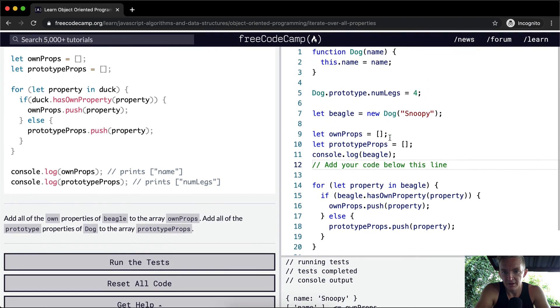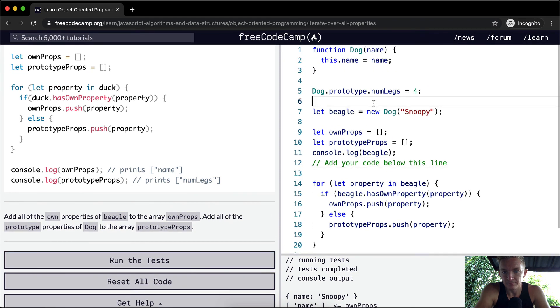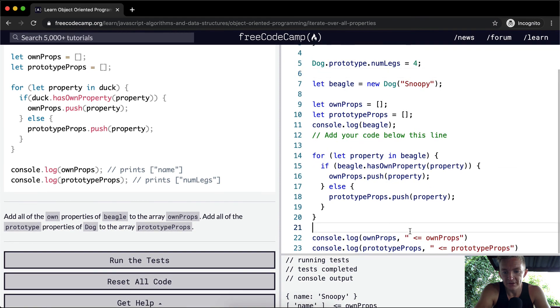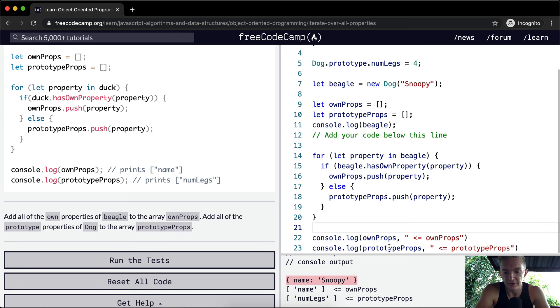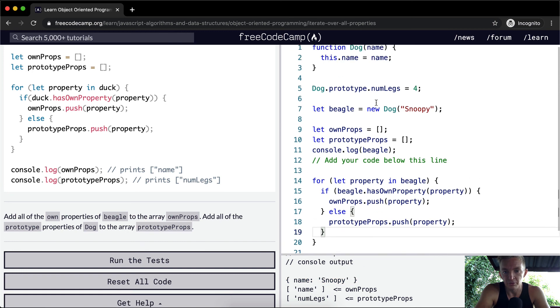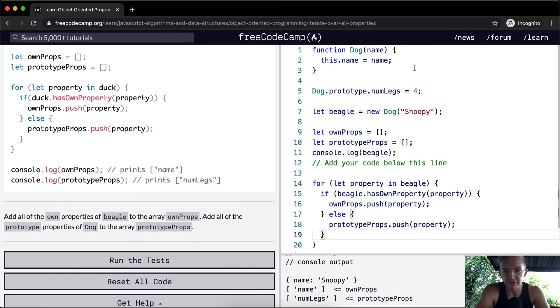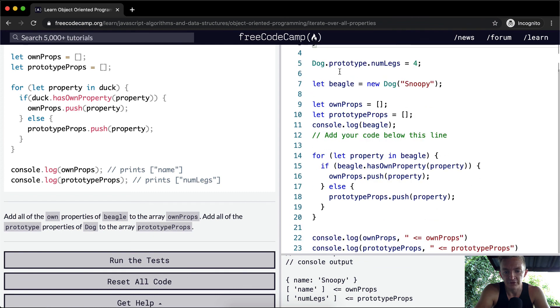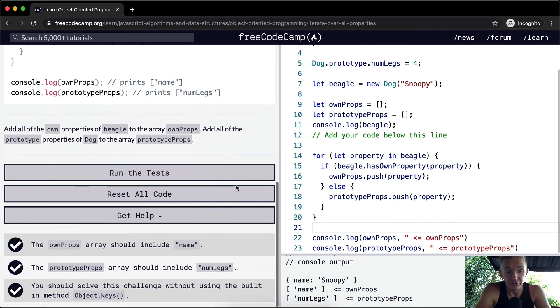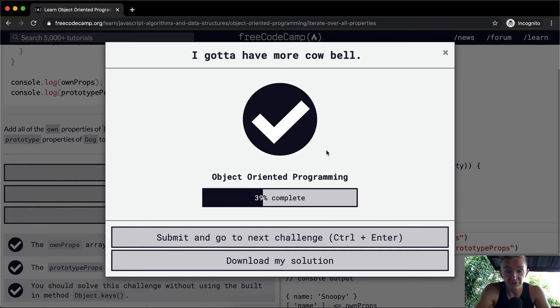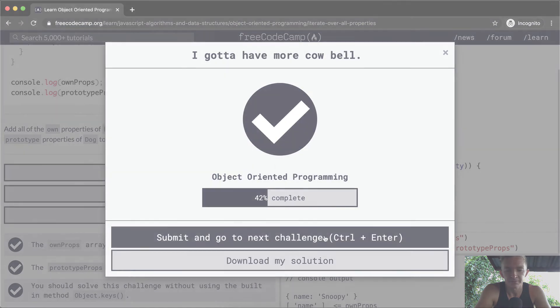So once again, the whole idea is we're trying to show that prototype properties are kind of behind the scenes. They're set to this prototype value rather than the own properties, which are more explicitly set when you create constructor functions. The usefulness of this will become more apparent in future lessons. Anyway, the tests pass. Hope you enjoyed this one, and we'll see you in the next lesson.